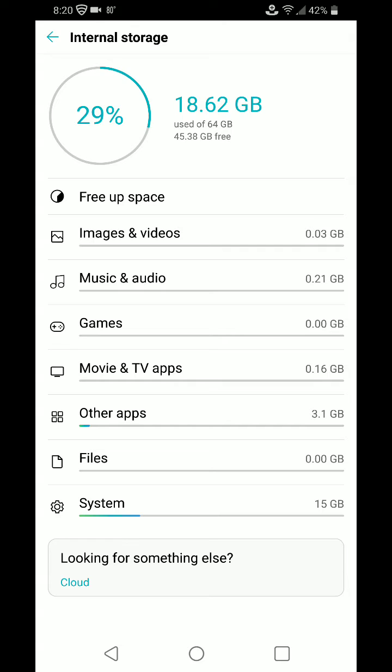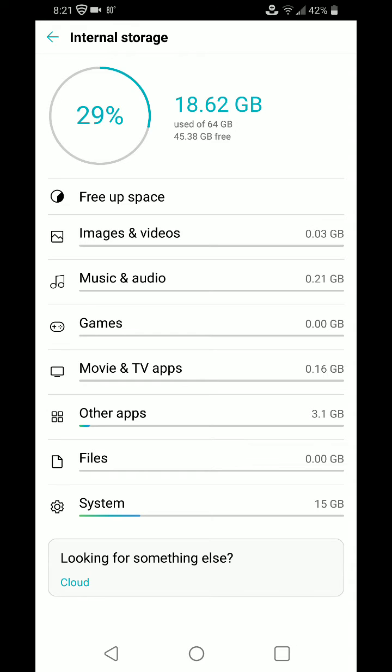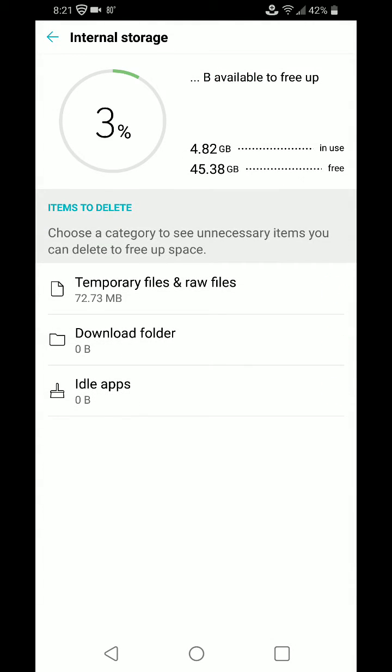This free up space at the top actually goes through and finds outdated log files, cache files, other unused files that you just don't need. You can tap that.